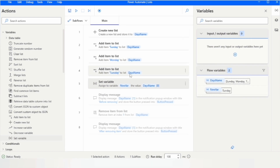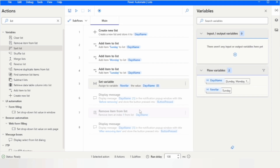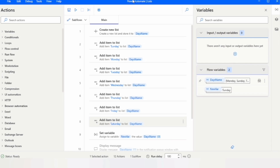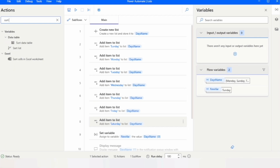The 'Sort list' action allows you to arrange items in ascending or descending order, which is particularly useful when working with numbers or dates.